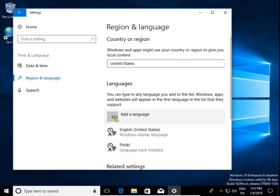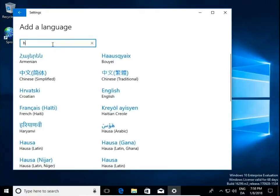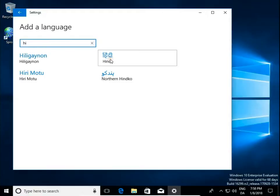So click here if you want to add a language. Choose language from the list or start typing. Click on language you want to add.